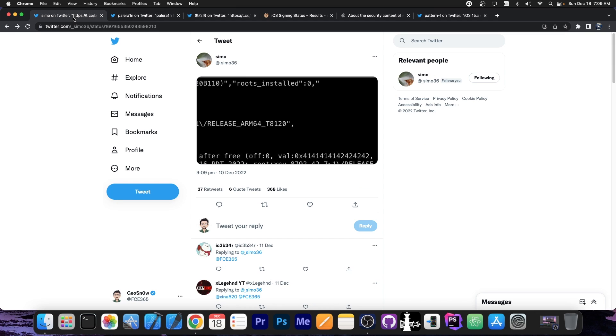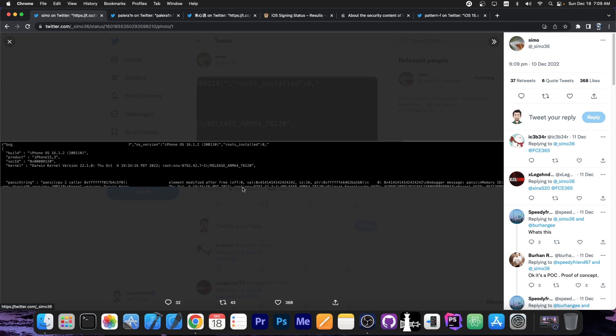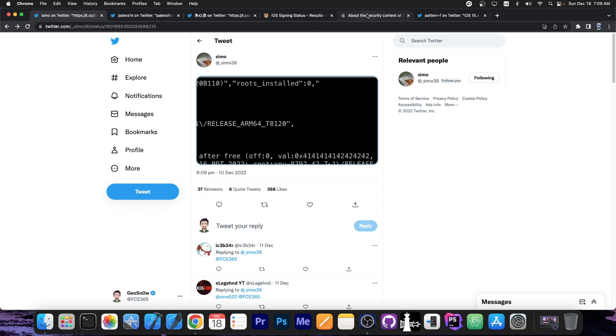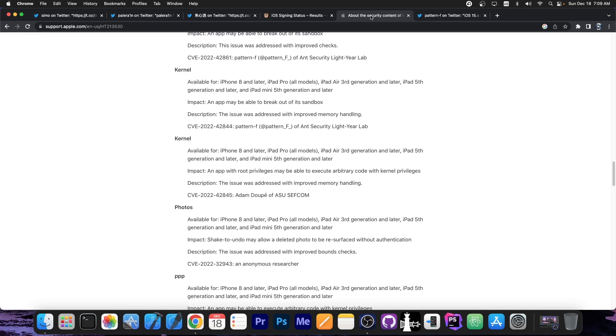However, for the newer devices, the ones that are not supported by Pelrain, this vulnerability over here seems to be very important, especially since it allows them to control the kernel memory. But that's not all.